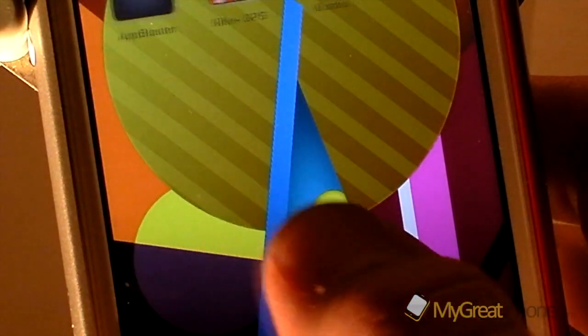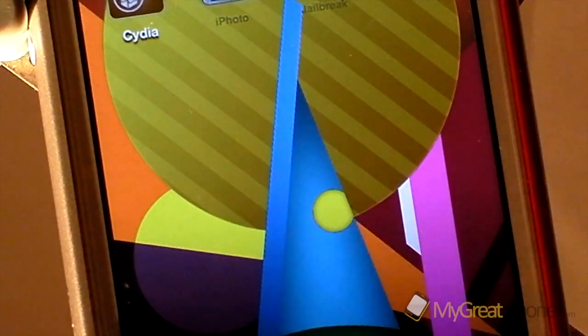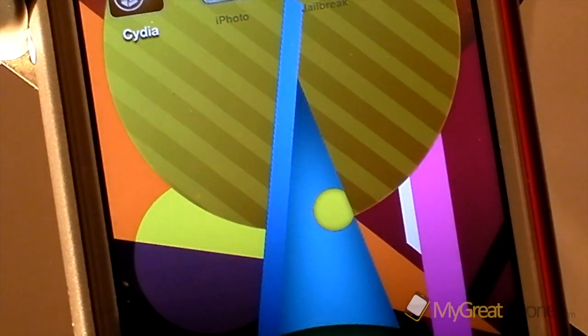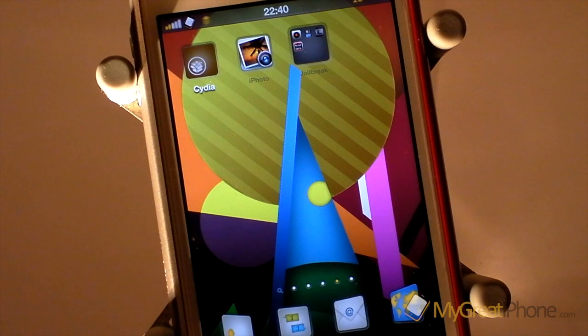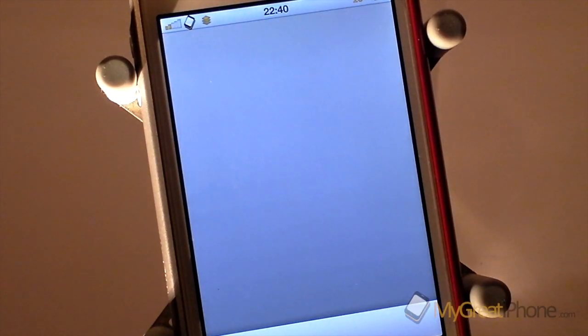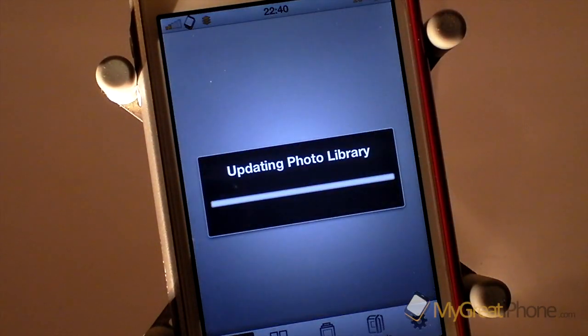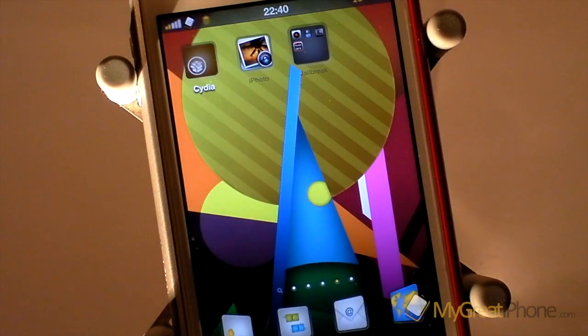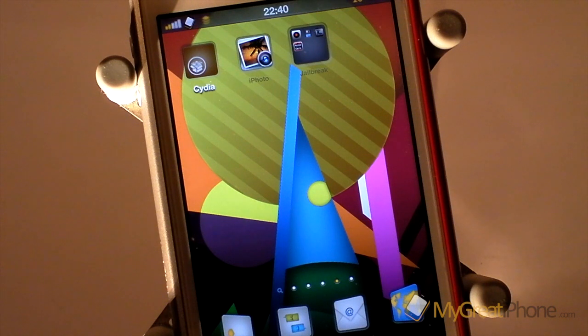So if I go back into iPhoto, we'll zoom out a little bit more and just tap on it. You can see because I'm running it on 5.0.1, it crashes straight out.